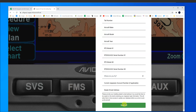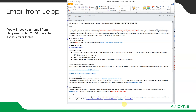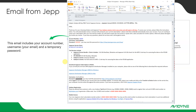Submit that, and again, within 24 to 48 hours roughly, you'll get an email that looks similar to this. On it, it has your account number, it has your email that you provided and a temporary password, so that'll be helpful. This is a list of the services ordered. Again, there's your account number and temporary password.